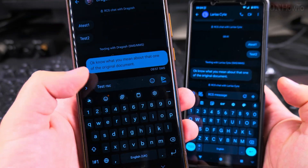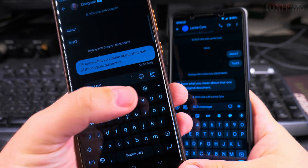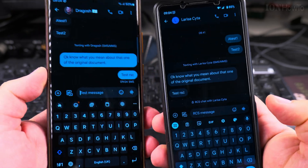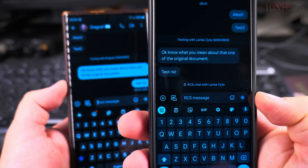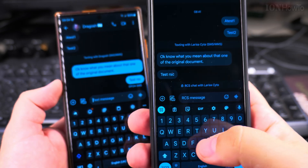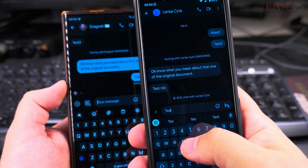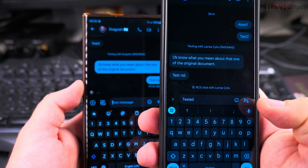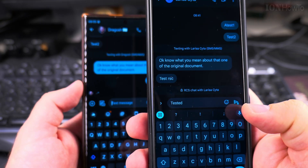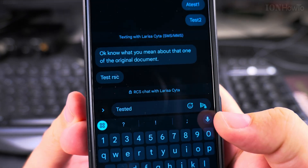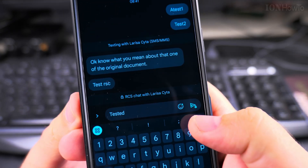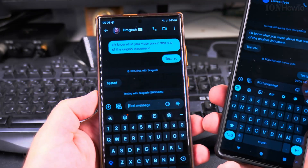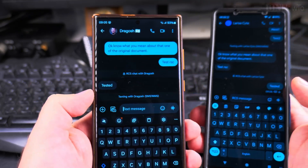I'll send this message now as a quick test — "test RCS tested" — and then I send back a reply from the other phone, which shows as locked here, and it's receiving an RCS message.